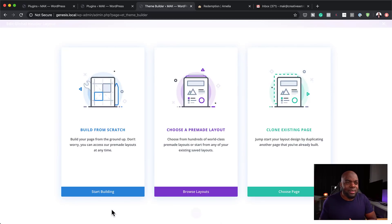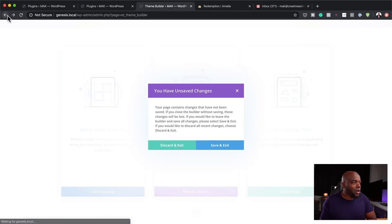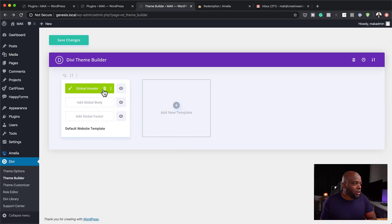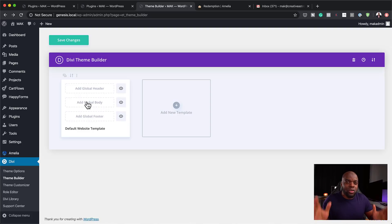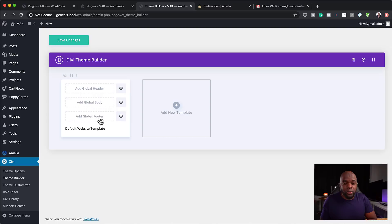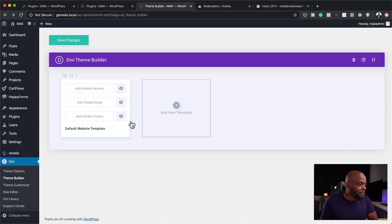We're not going to design this header right now; I just want to go through all these features. Over here you can add your global body. This one is very important because whatever you add in your global body will have all your custom fonts, which are going to be consistent throughout your whole website — and even basic things like adding rounded corners onto your images. At the bottom, we have our global footer, which pretty much takes over and shows across your whole website.